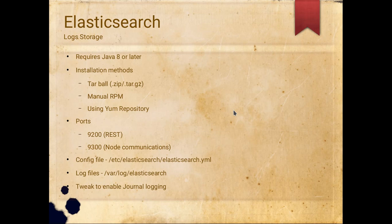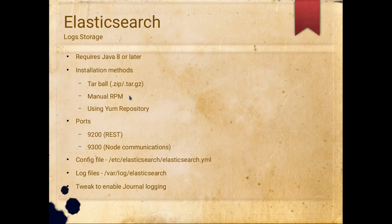Elasticsearch is used for storing the logs. To install Elasticsearch, Logstash, and the other components, we need Java 8 or later, so we'll be installing that. For the installation method, you can either use the tarball — I used the tarball method in my previous 2015 video — you can also download the RPM, or you could create a YUM repository. In this video I'm going to use the YUM repository because it makes it easy to install and easy to upgrade when a new version comes in.